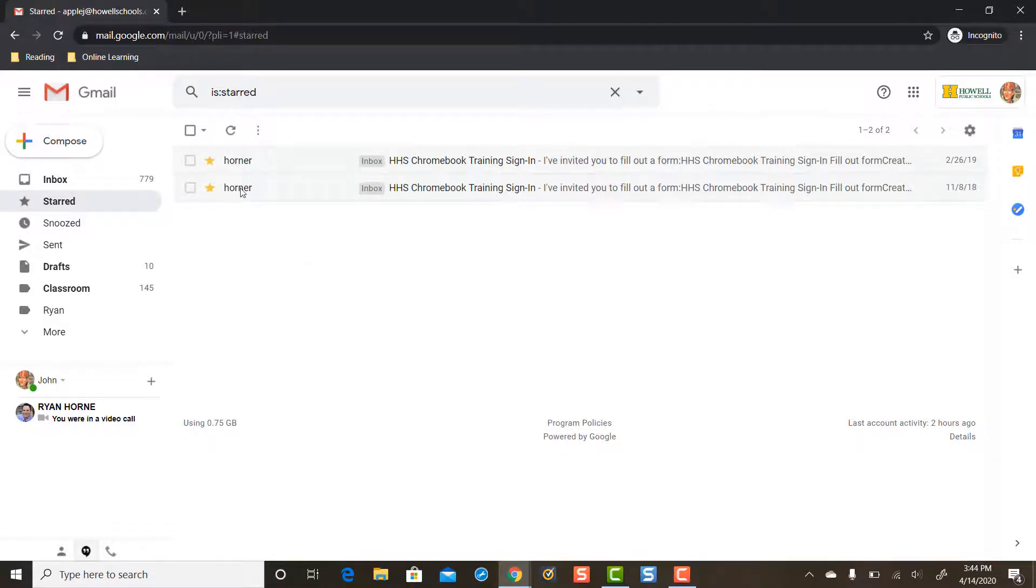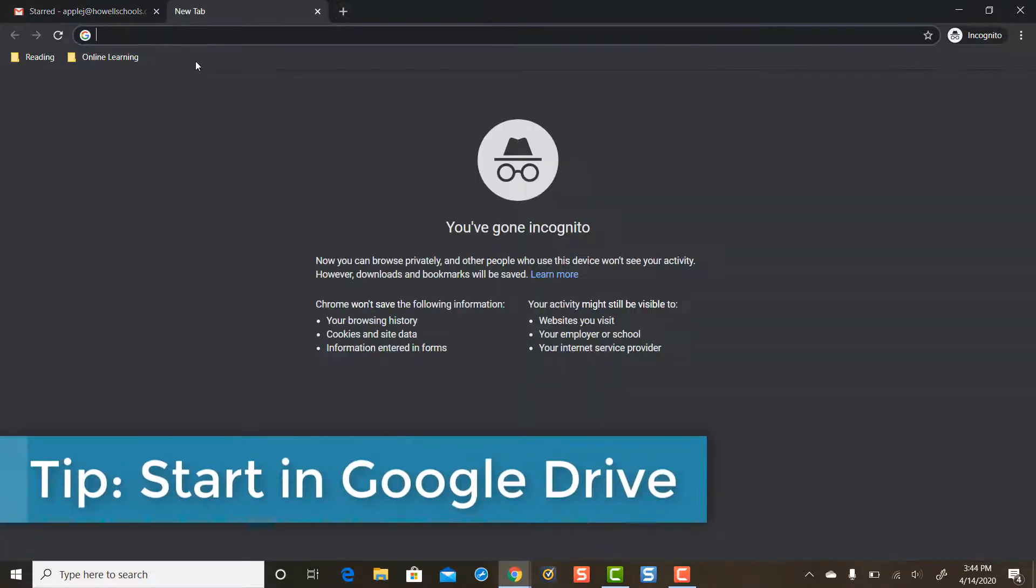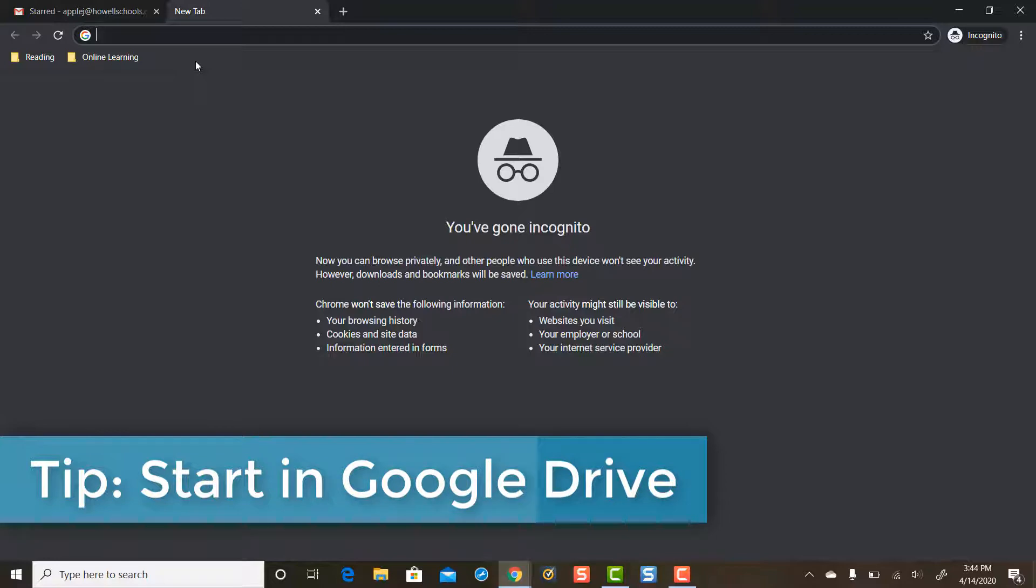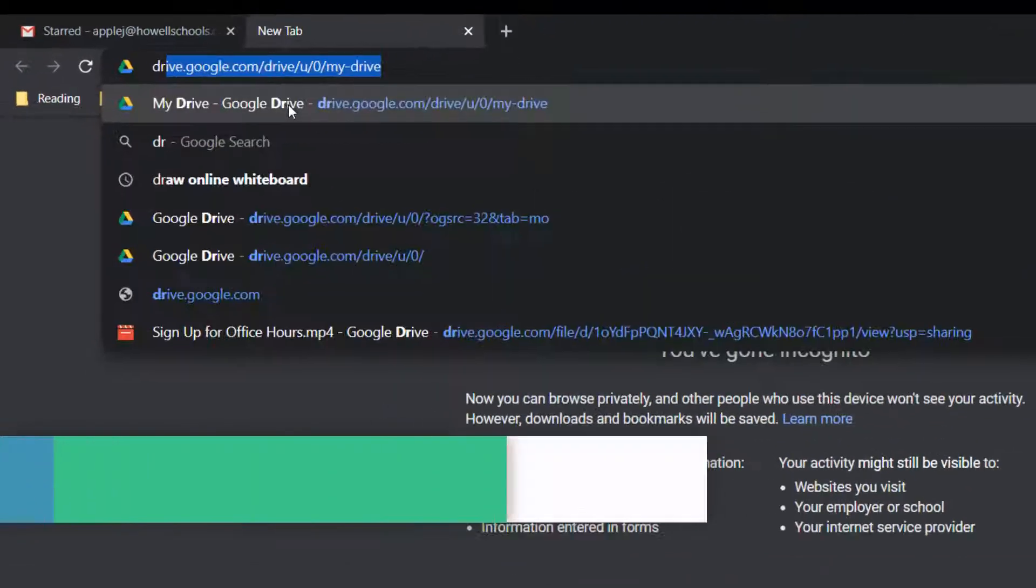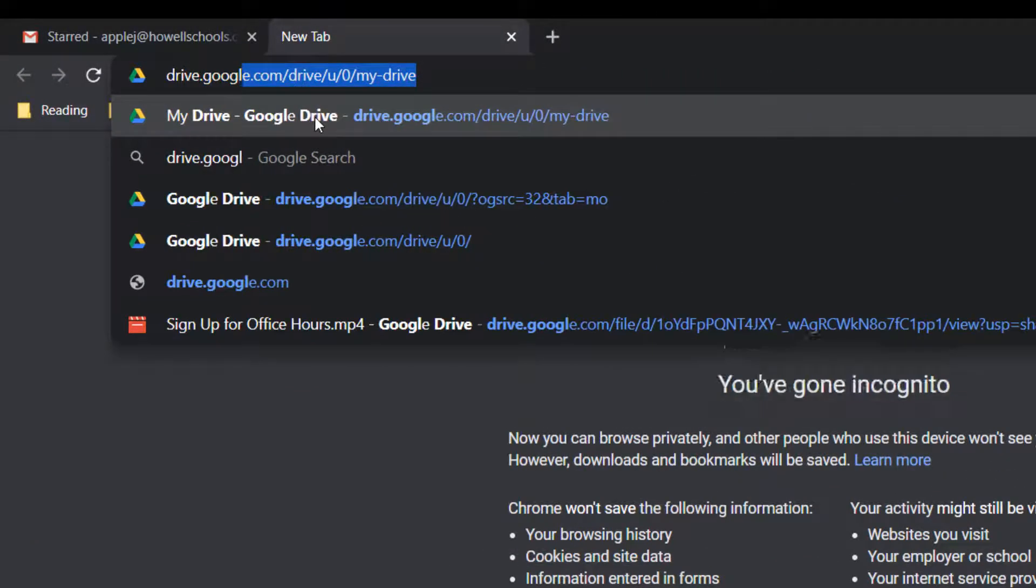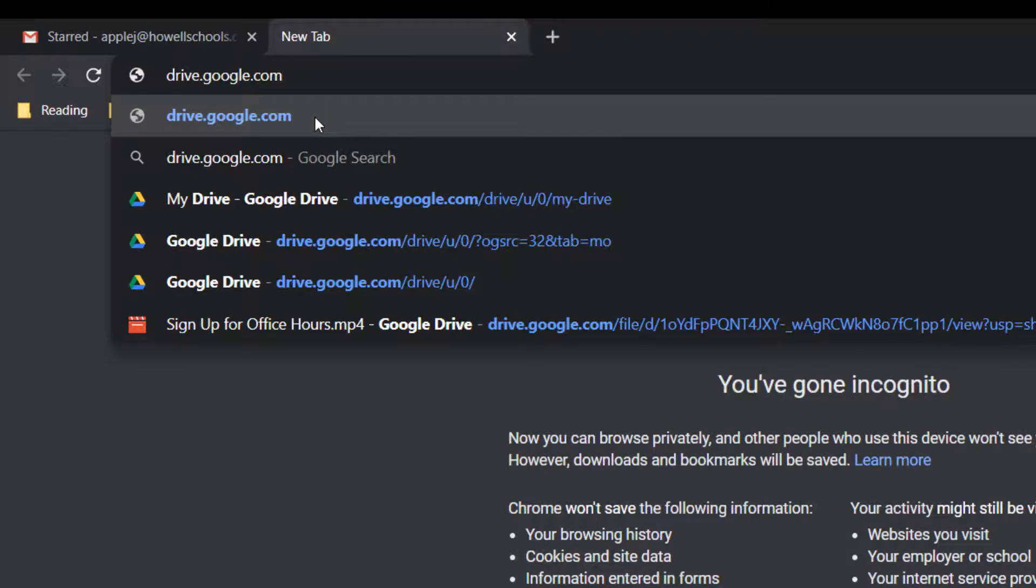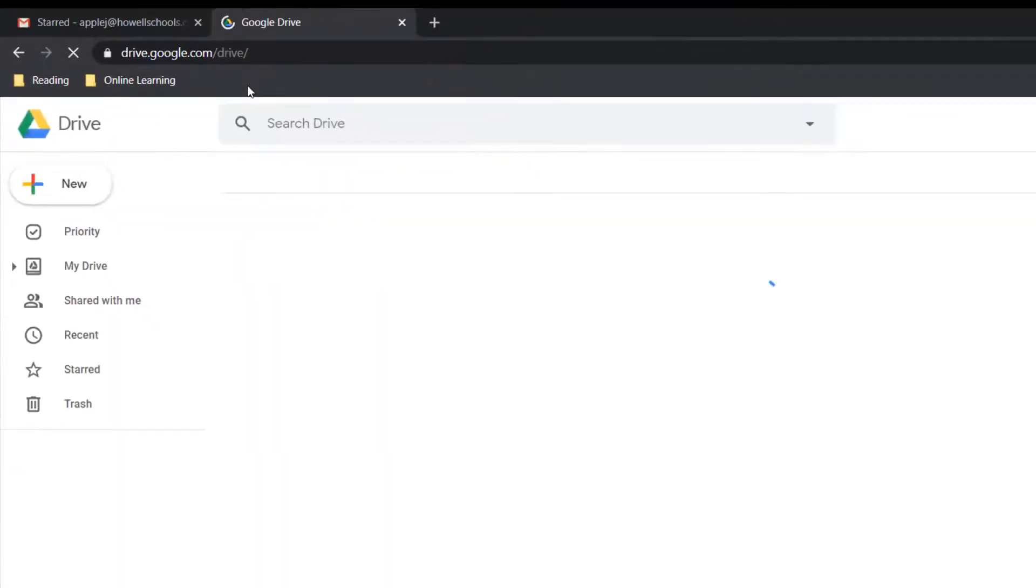Instead of going to Gmail, have your younger student open up a new tab and get to Google Drive. Google Drive can be your one-stop shop for all things Google. So simply enter drive.google.com and then press Enter.